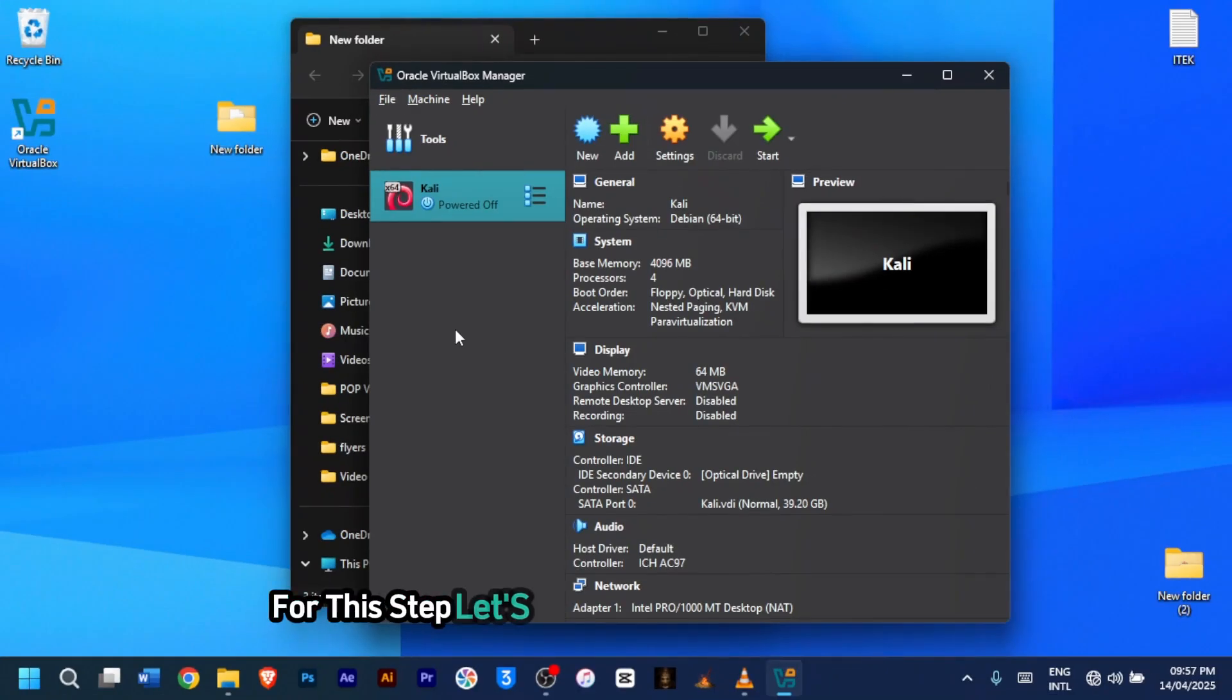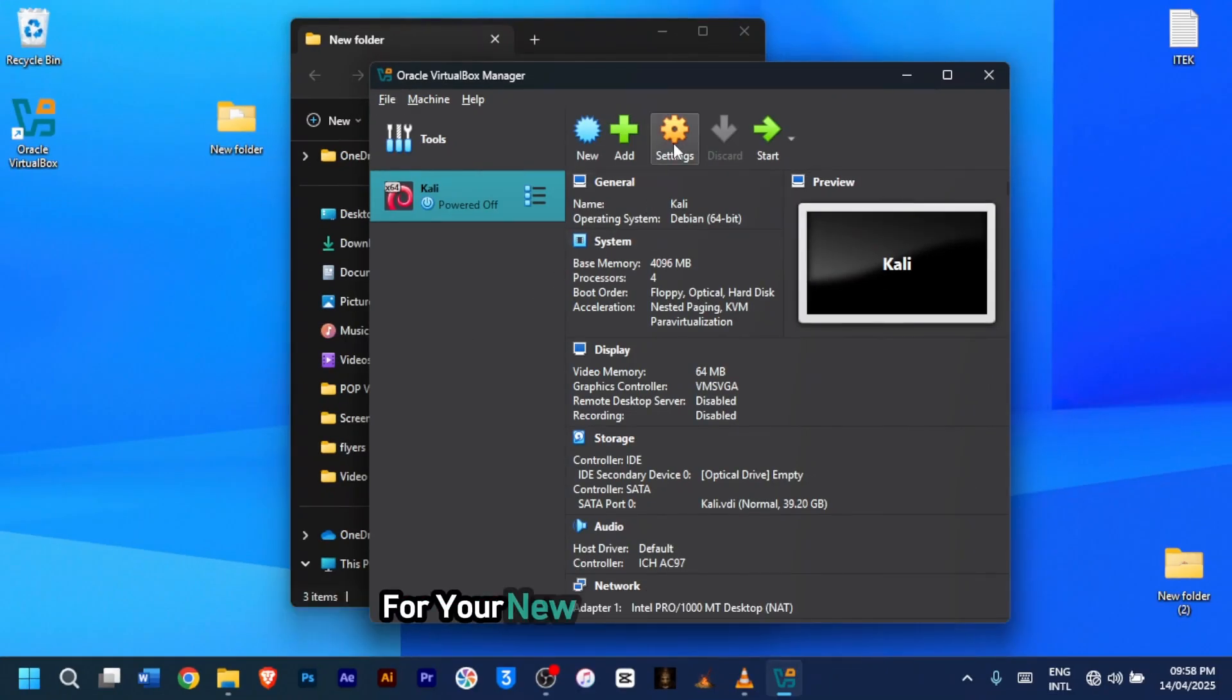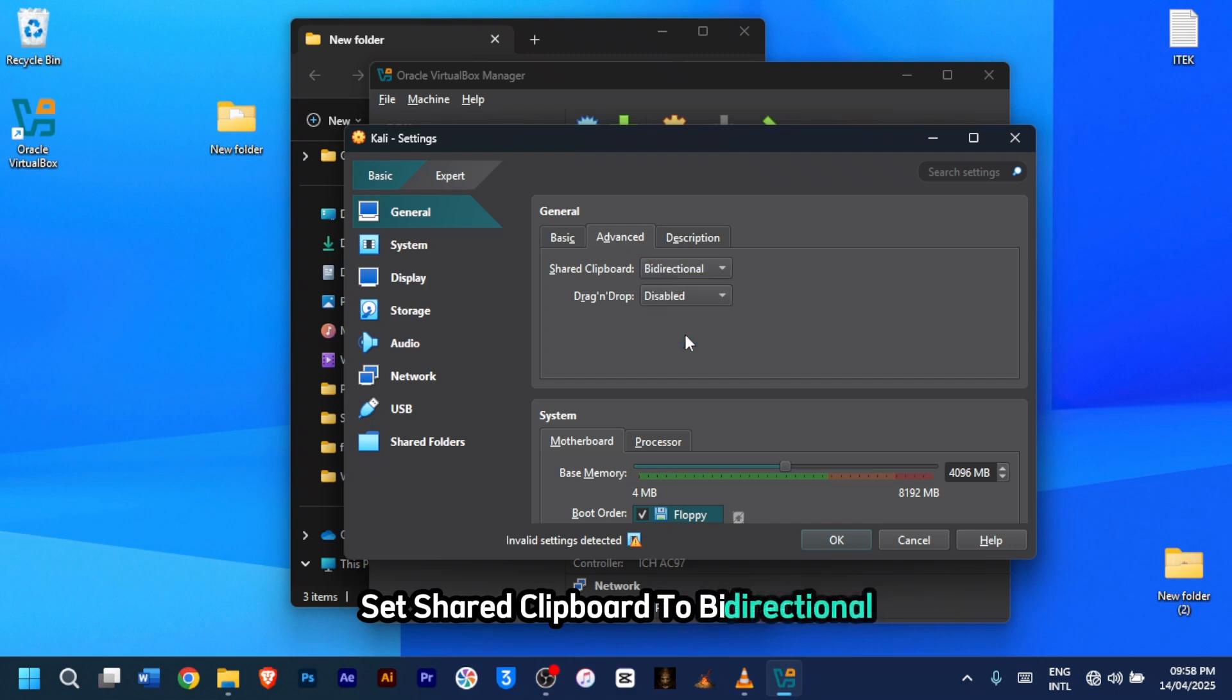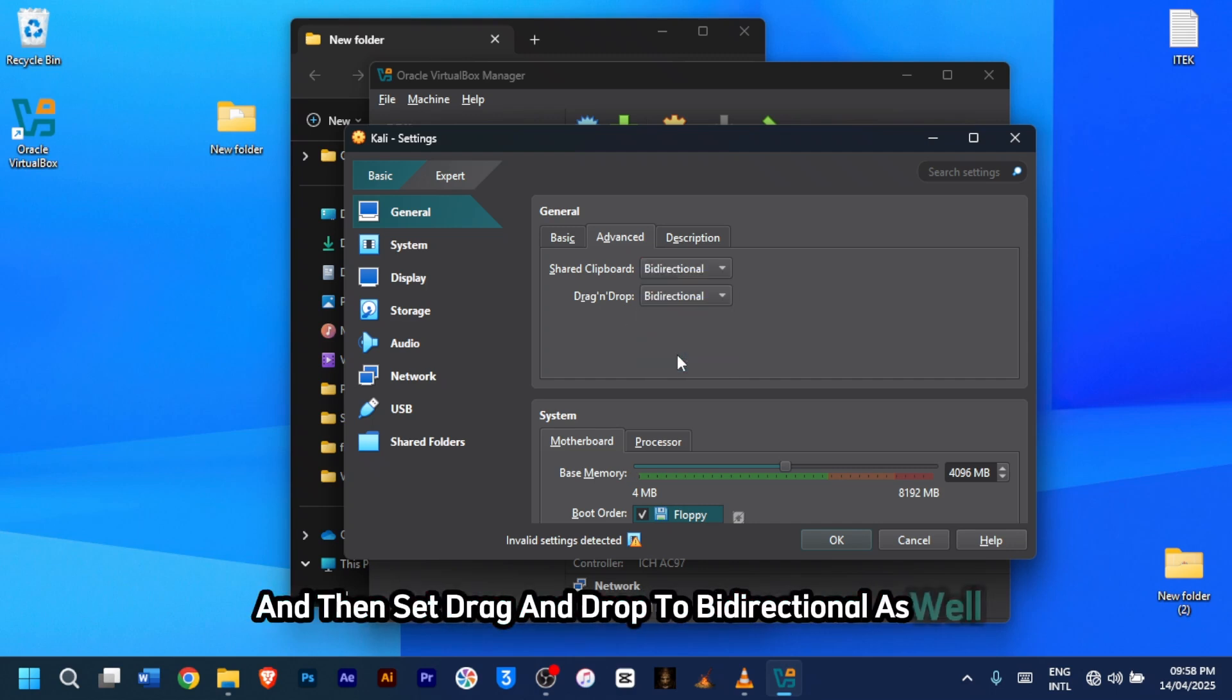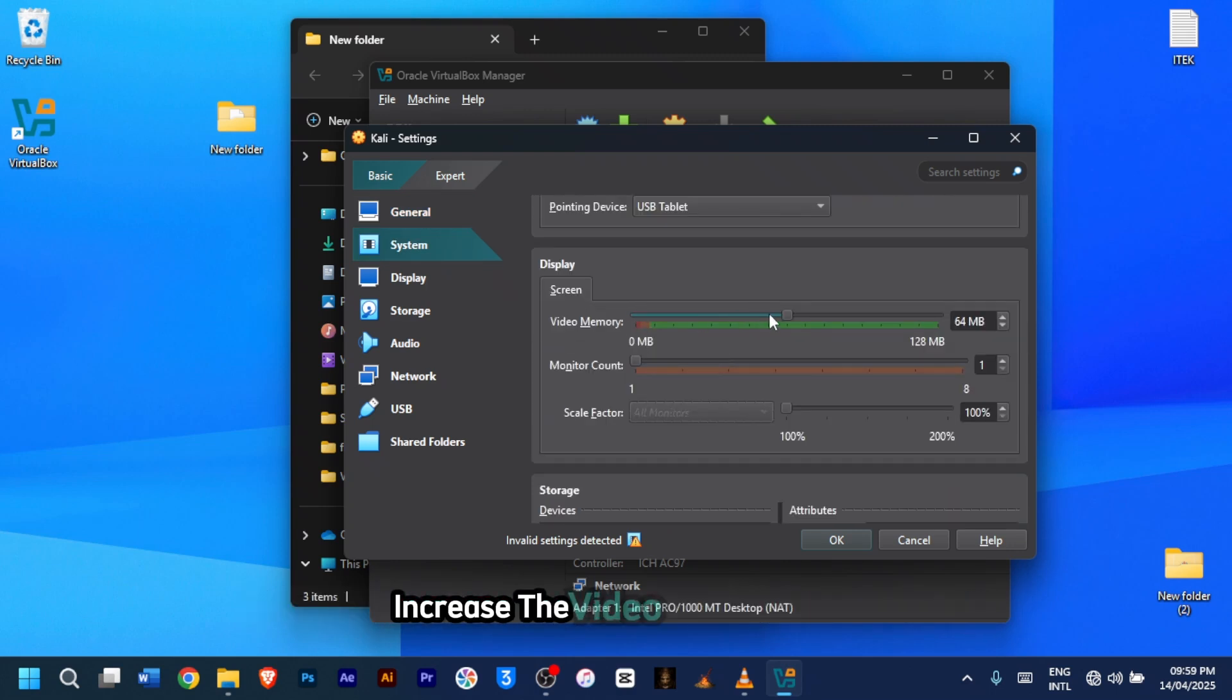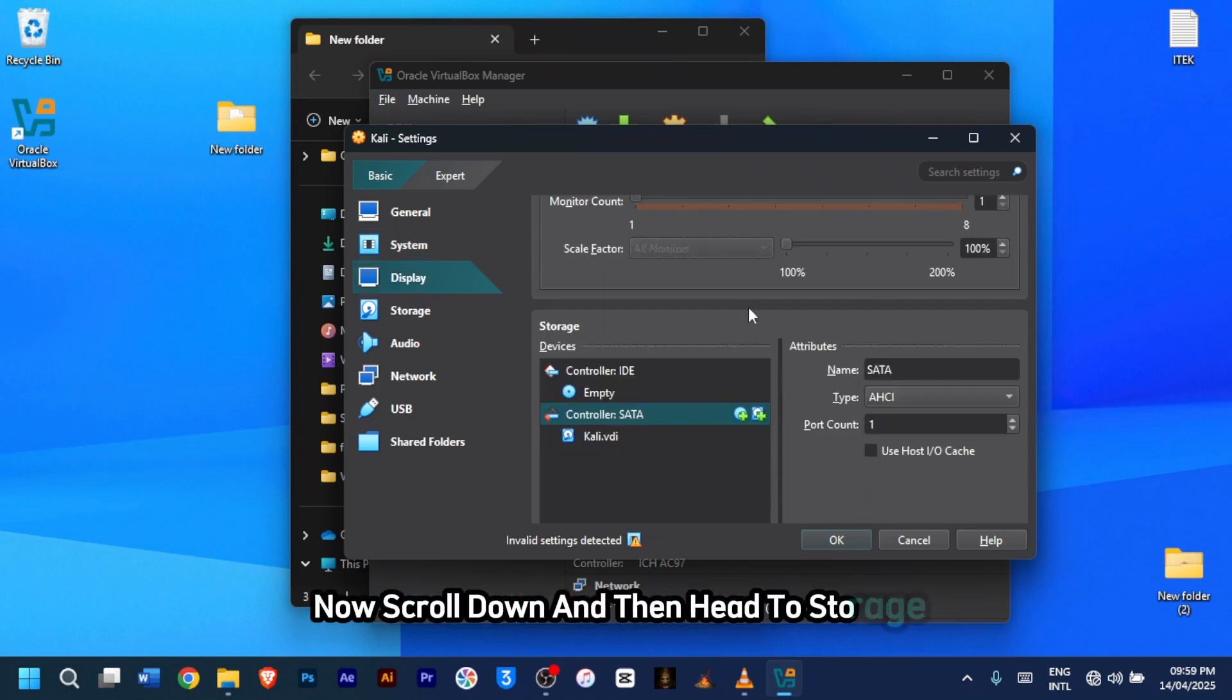For this step, let's adjust virtual machine settings. Click on the settings icon for your new Kali virtual machine. Under general settings, click on advanced. Set shared clipboard to bidirectional and then set drag and drop to bidirectional as well. Now scroll down until you get to the display settings. Increase the video memory to 128 megabytes. Now scroll down and then head to storage.